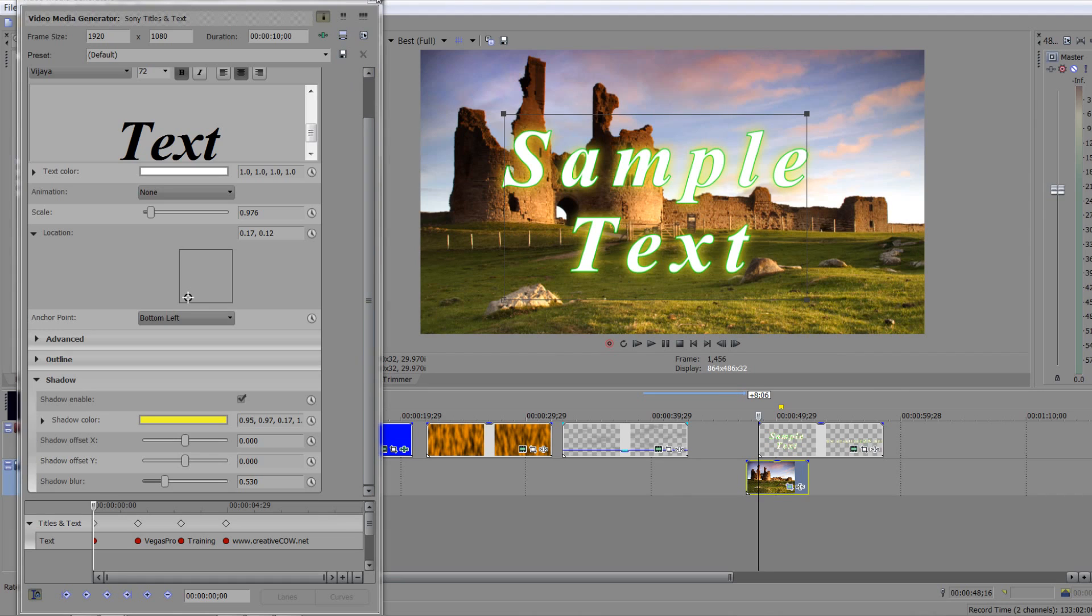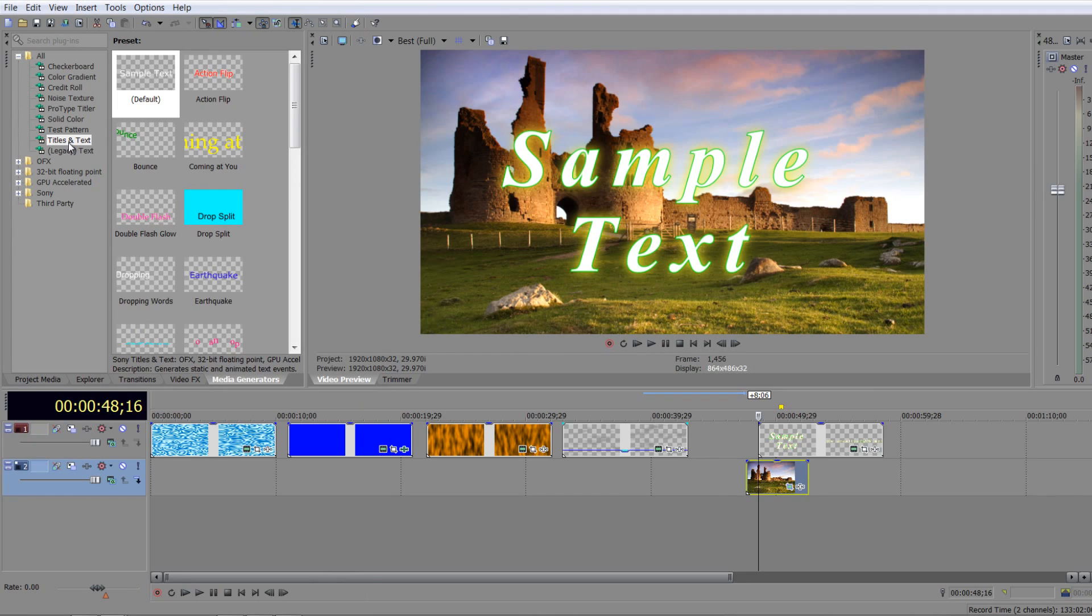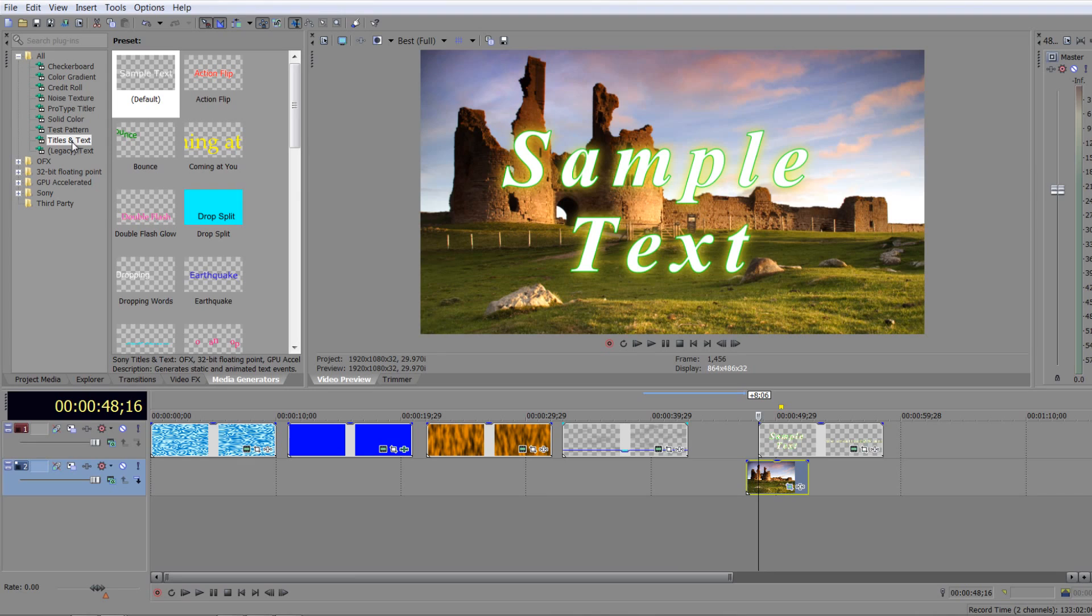So that's the standard, the most used titles and text. In the next tutorial we're going to have a little look at ProType Titler, which gives us a few more options and it has a very slightly different layout than the titles and text. My name is Andrew Davis. I hope you found this tutorial useful and thank you for watching.